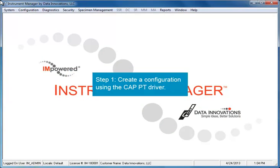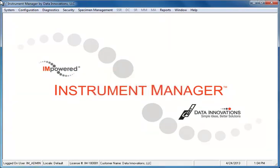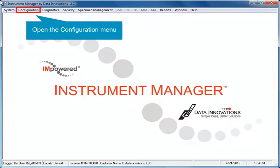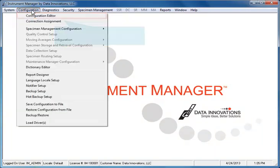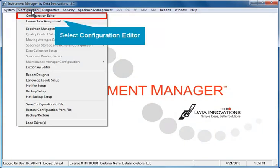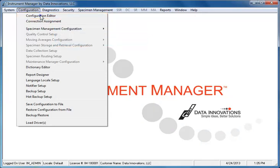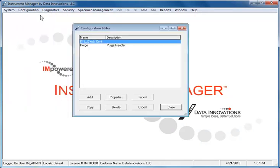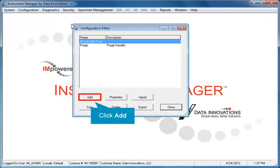The first step is to create a configuration using the CAP driver. To do this, open the Configuration menu and select Configuration Editor. In the Configuration Editor screen, click the Add button.